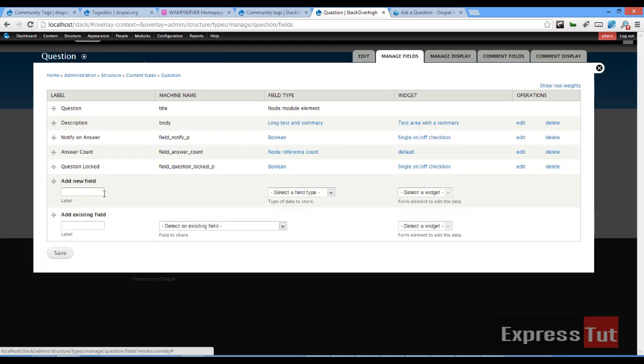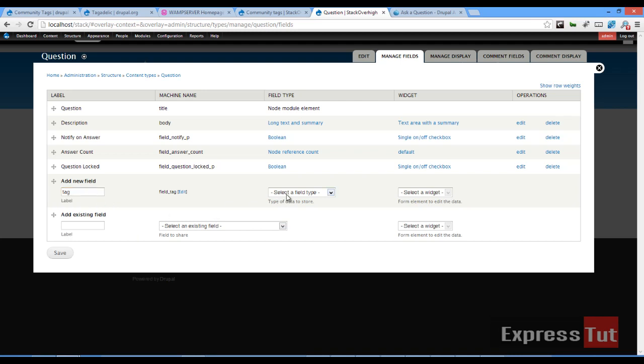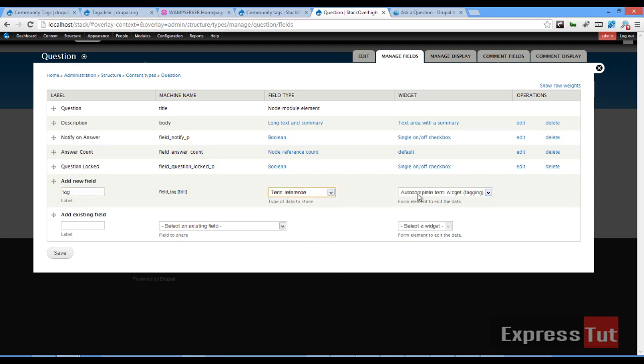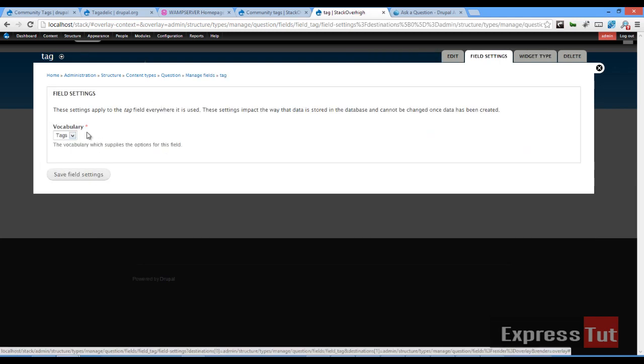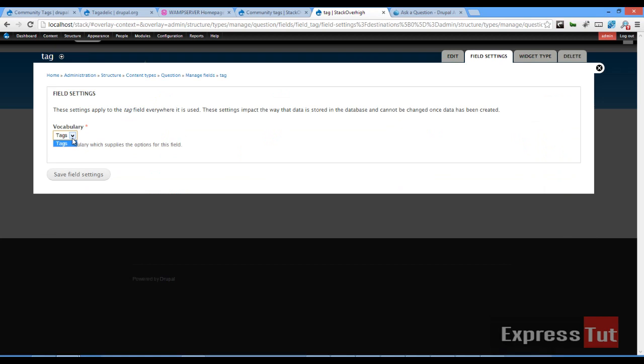Once that's done, let's call it tag and let's say term reference and set that to autocomplete term widget and I'll click on save. Once that's been saved, you want to select the vocabulary which you'd like to use. In our case, we'll be using the tags vocabulary. Click on tags and click on save field settings.